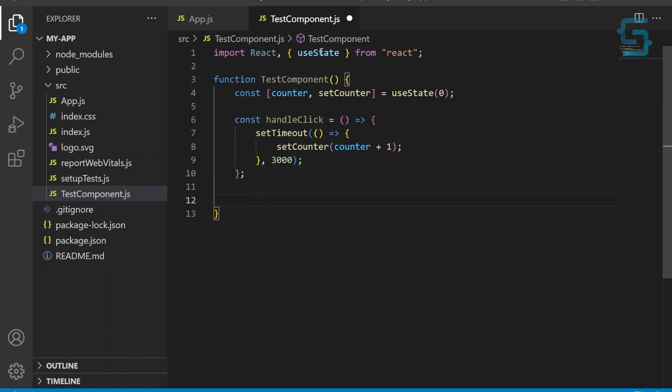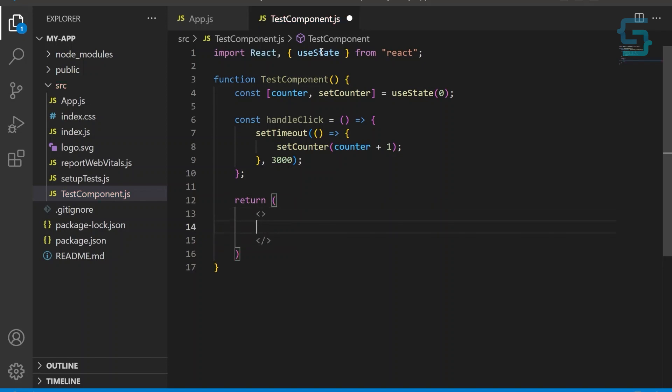Finally, we return the JSX that renders the heading and the button in the component.